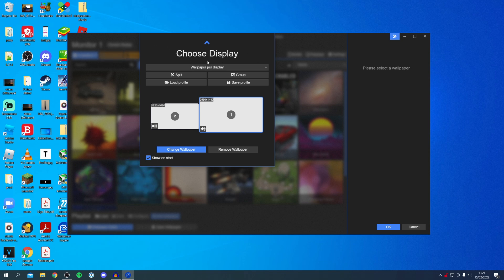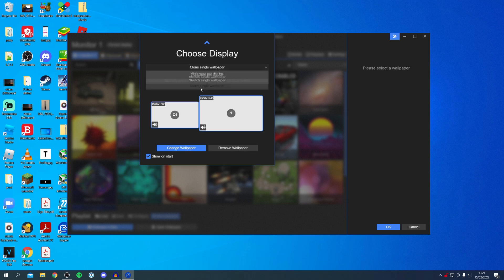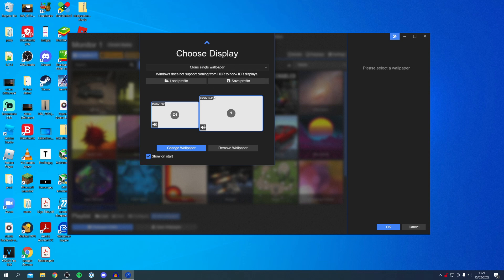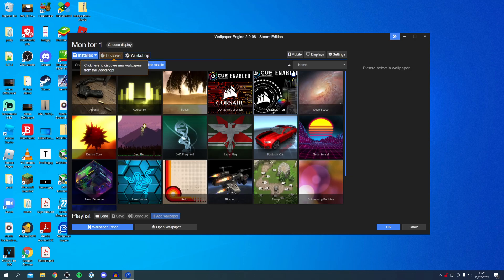Once it loads up, you can choose your displays. Currently I've got a wallpaper per display, but you can also have it on a clone single wallpaper — it depends on what look you'd like. If you want them both the same, set it to Clone. Once you're happy with these settings, press the up arrow to continue, and you'll now be in the Installed section of Wallpaper Engine by default.